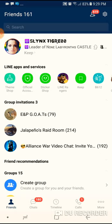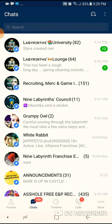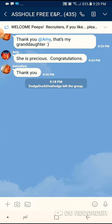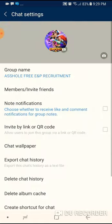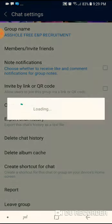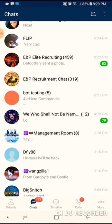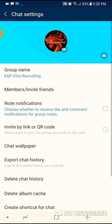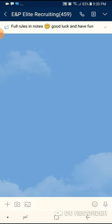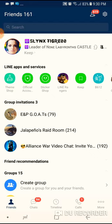That will cut down on some of the storage issues Line can cause on your device. The next thing that can be a huge help is clearing your chat history. From the bottom menu, go to Chats. Go to the group you're in — there's a little arrow in the upper right. This is also how to leave a group if you want to. Go to Settings, then Delete Chat History, and that should free up some space on your device.